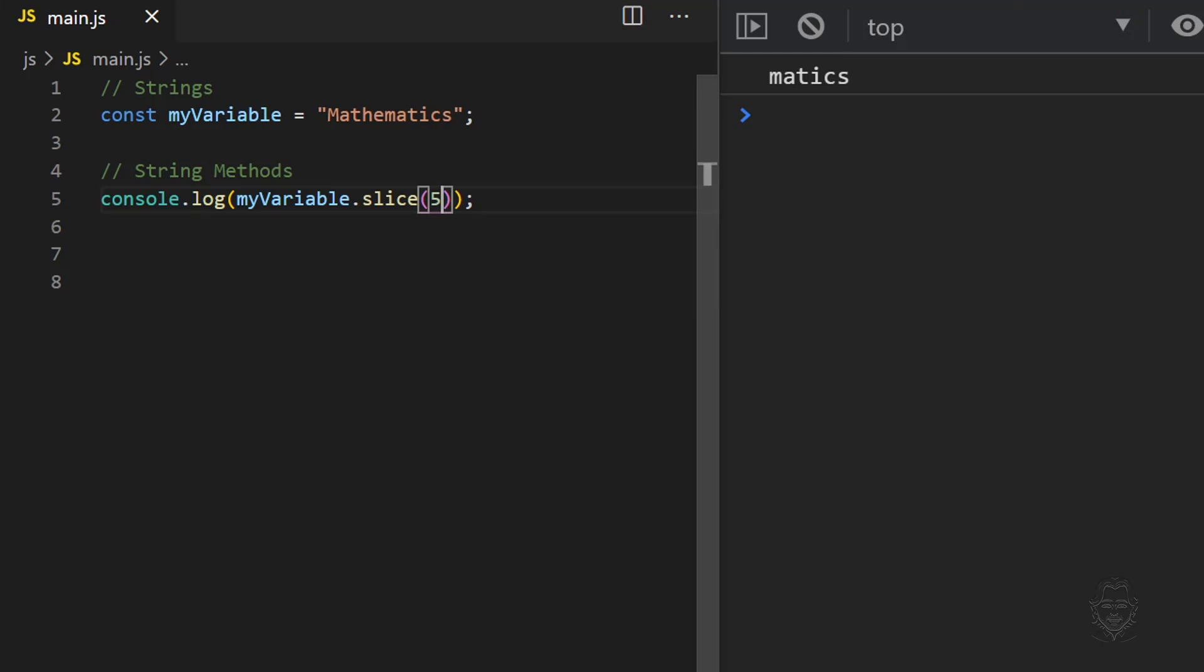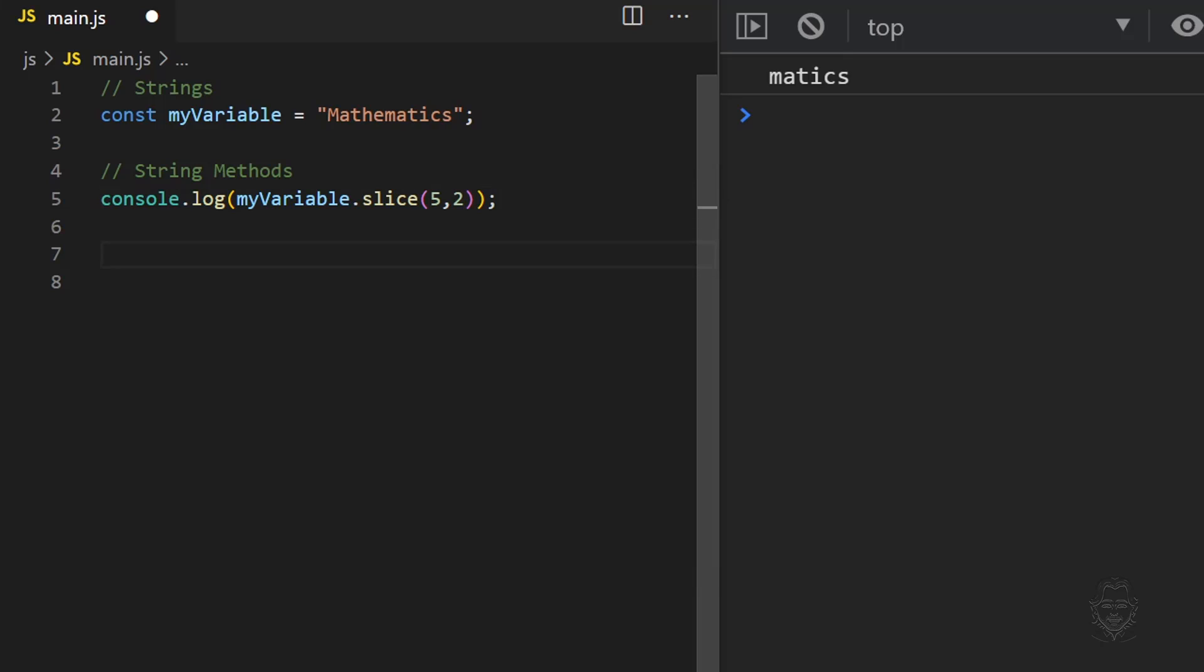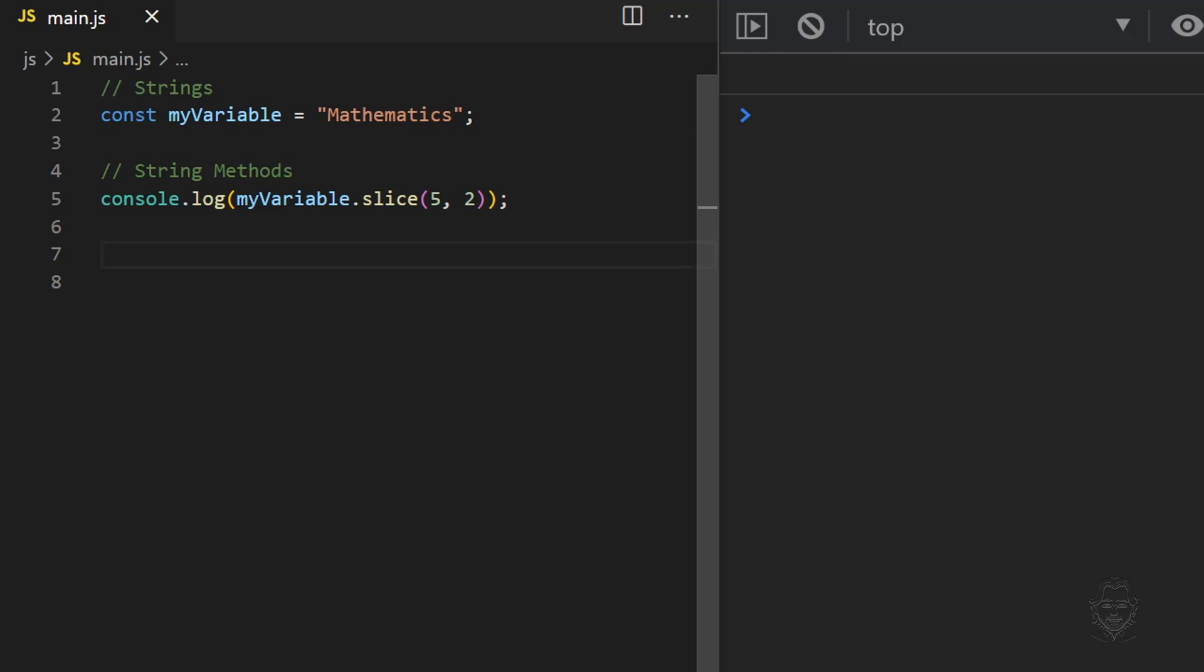If the ending position parameter is less than or equal to the start position parameter, nothing will be returned. If the ending position parameter is one number higher than the start position parameter, only the character at the start position will be returned because the slice method will not return the character at the ending position.